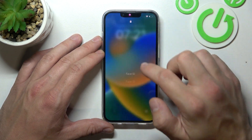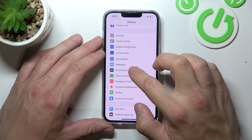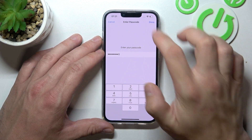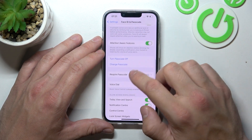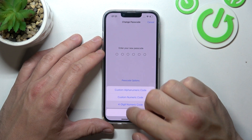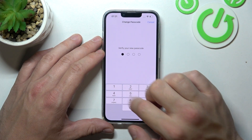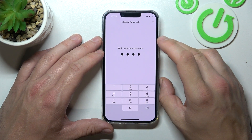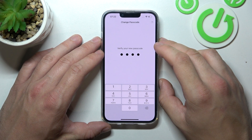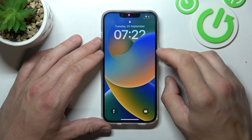Let's use this passcode to unlock the phone. In the end let's select 4-digit passcode, and again let's use it to unlock the phone.